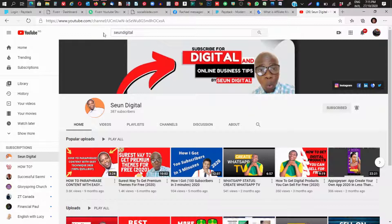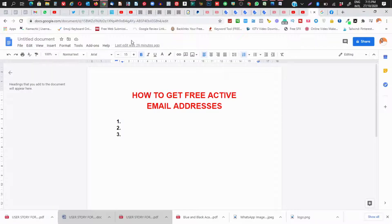Let's go straight to what I have for you today without any further delay. I'm gonna show you how to get free active email addresses. I have three points I'm going to cover.